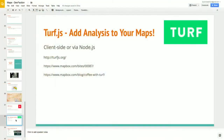Turf.js is another one — it's basically doing GIS analysis in the browser or server-side on your Node server, which is mind-boggling. A lot of times geospatial analysis is pretty intense, usually done at the database level, so that's a really cool library to play with.